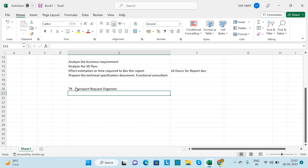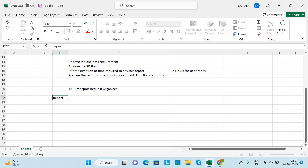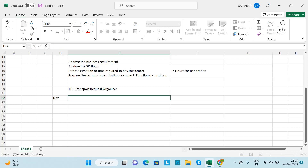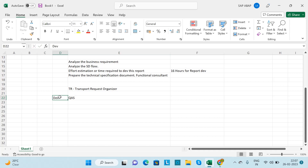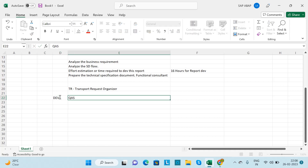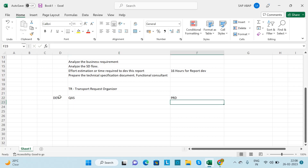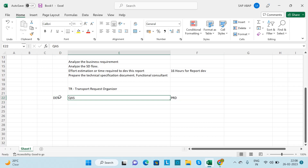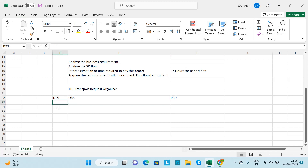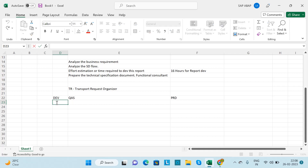There are three servers: DEV (development server), QAS (quality server), and PRD (production server). As an ABAP consultant, you will develop the report on the development server.